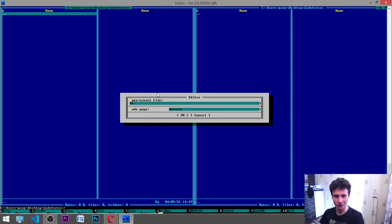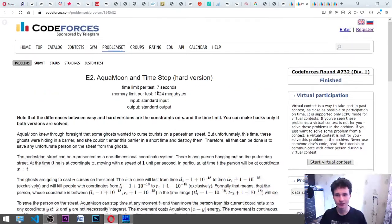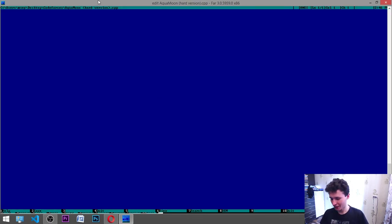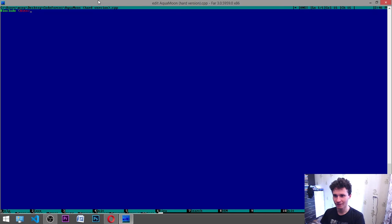We'll create a file right now — it is Aqua Moon hard version dot CPP. We have: include bits/stdc++.h and using namespace std.